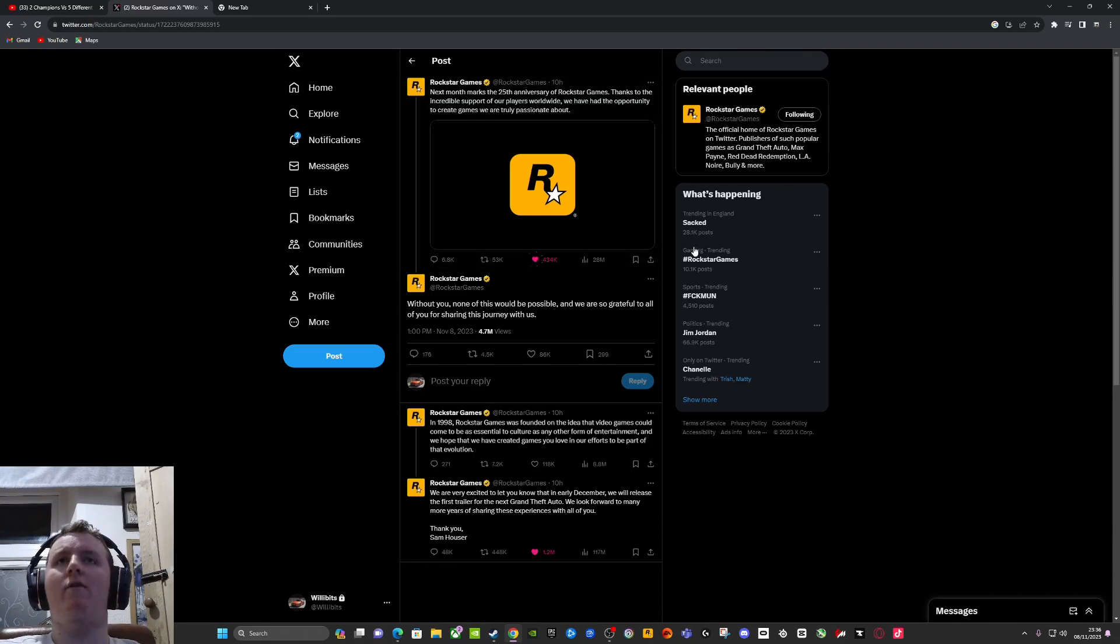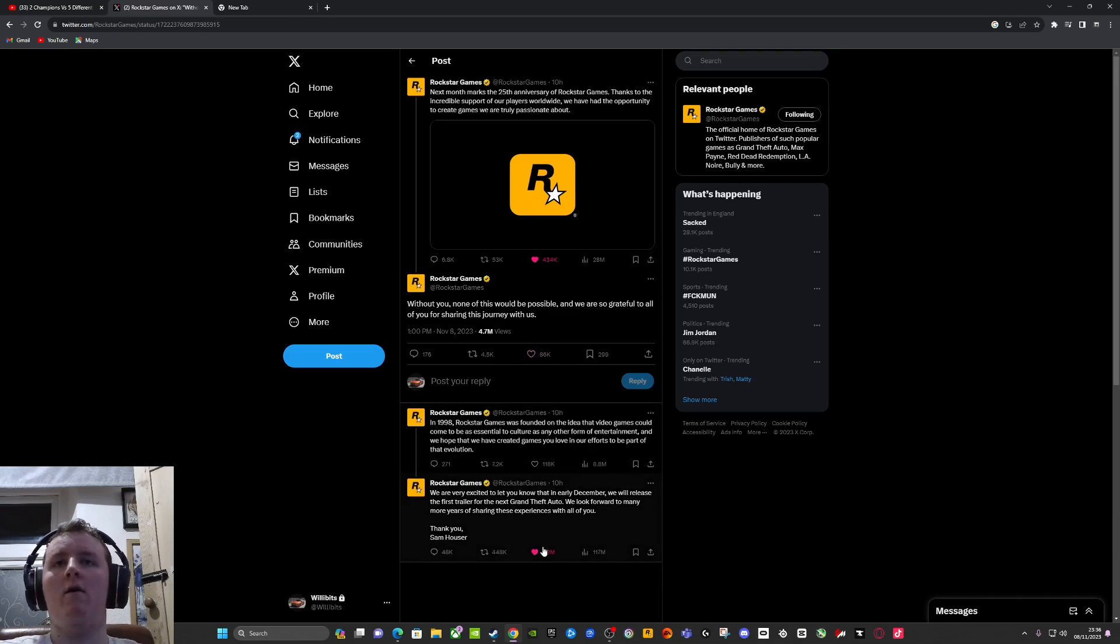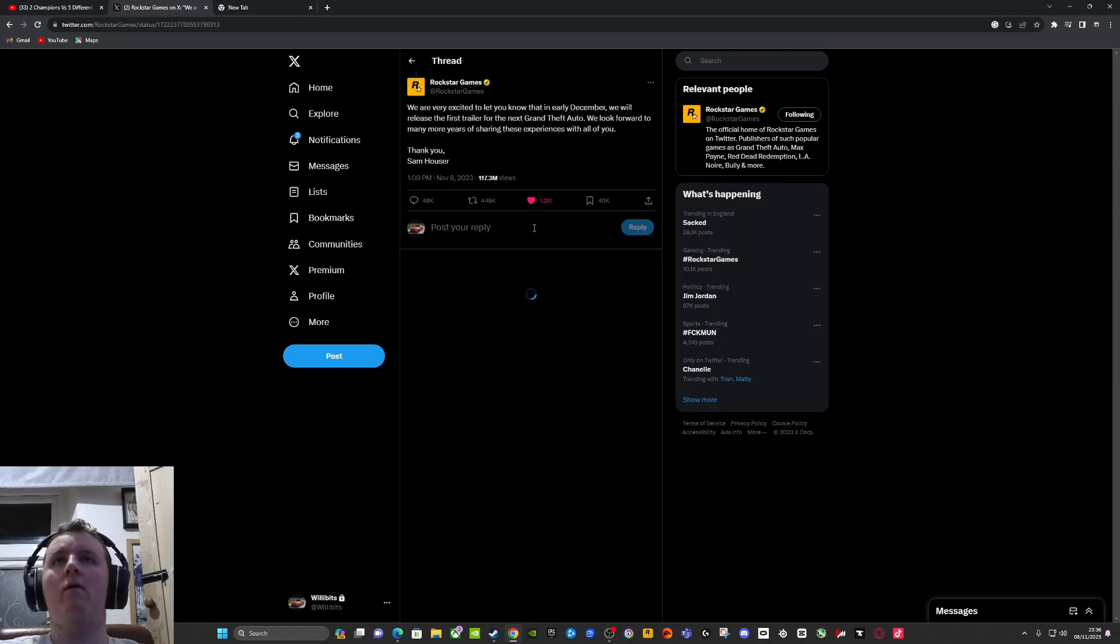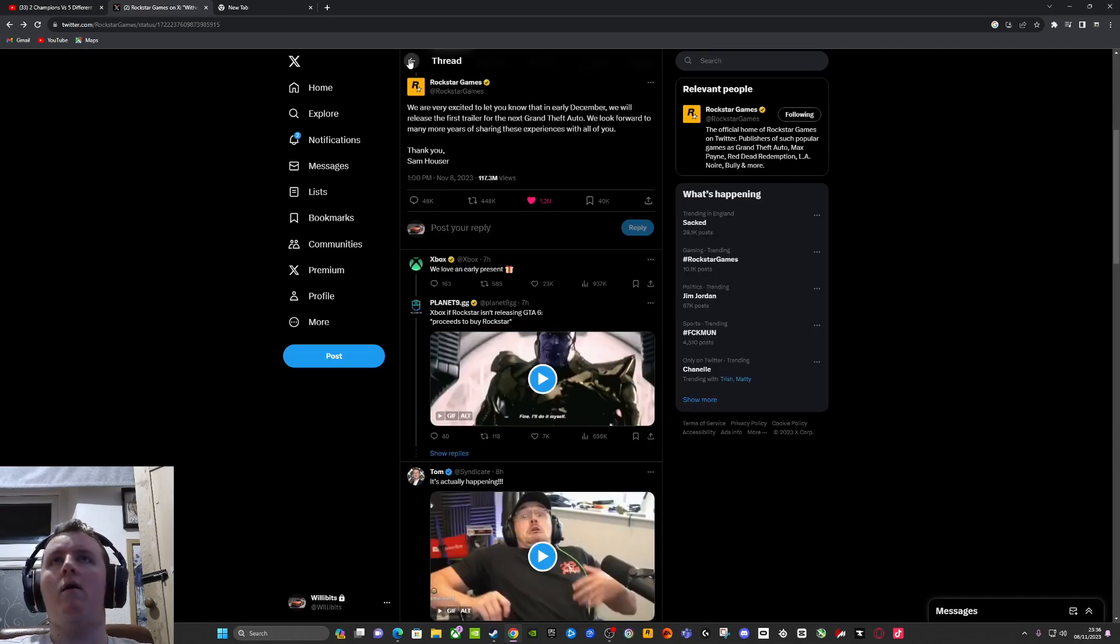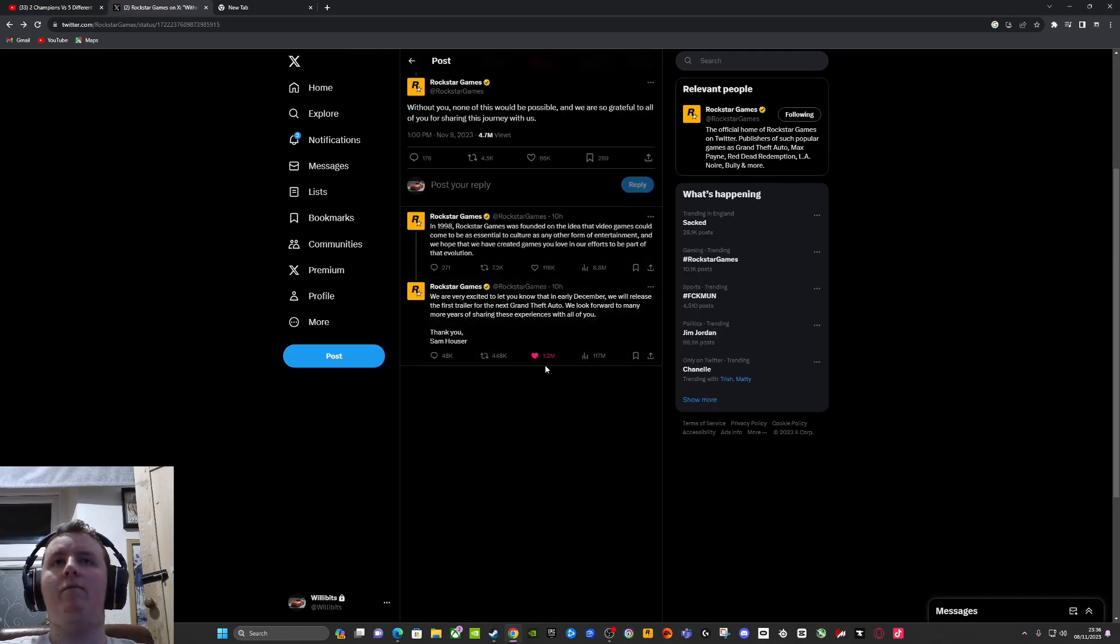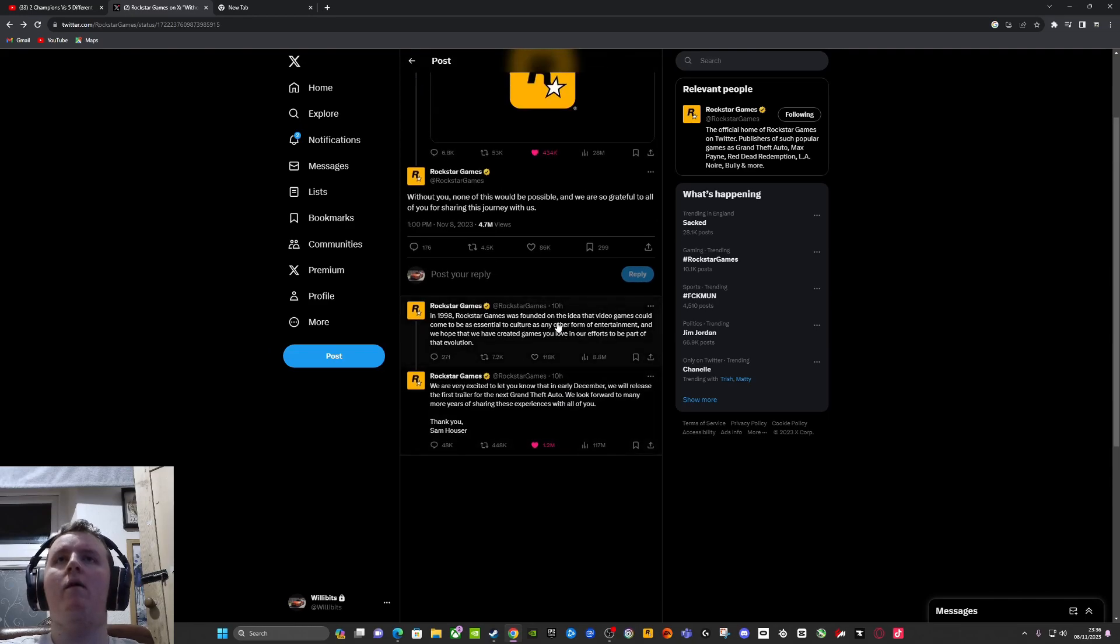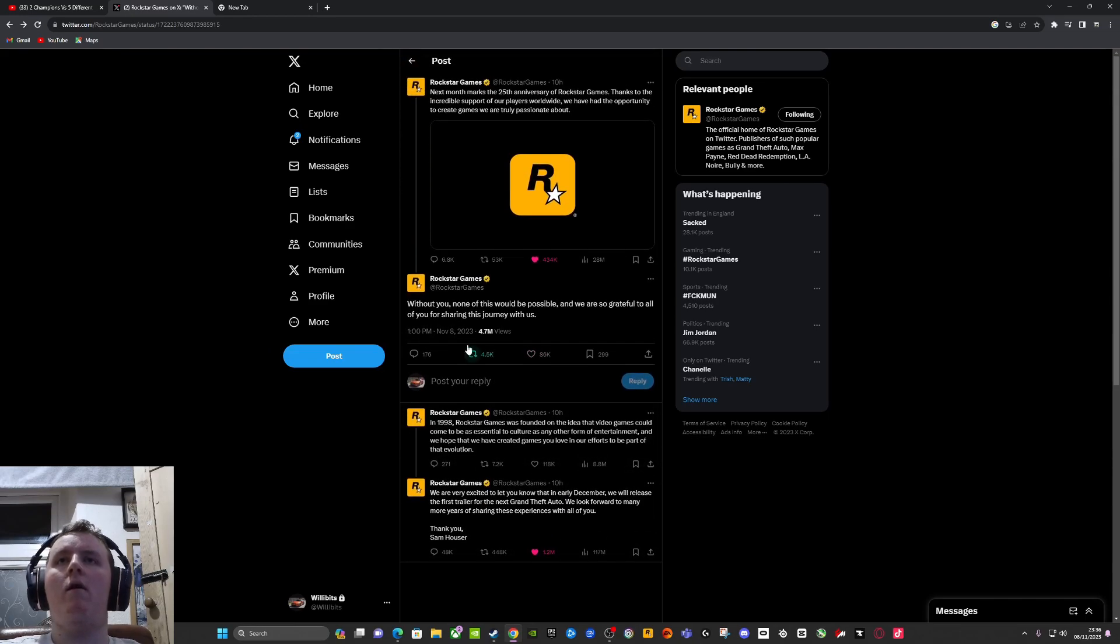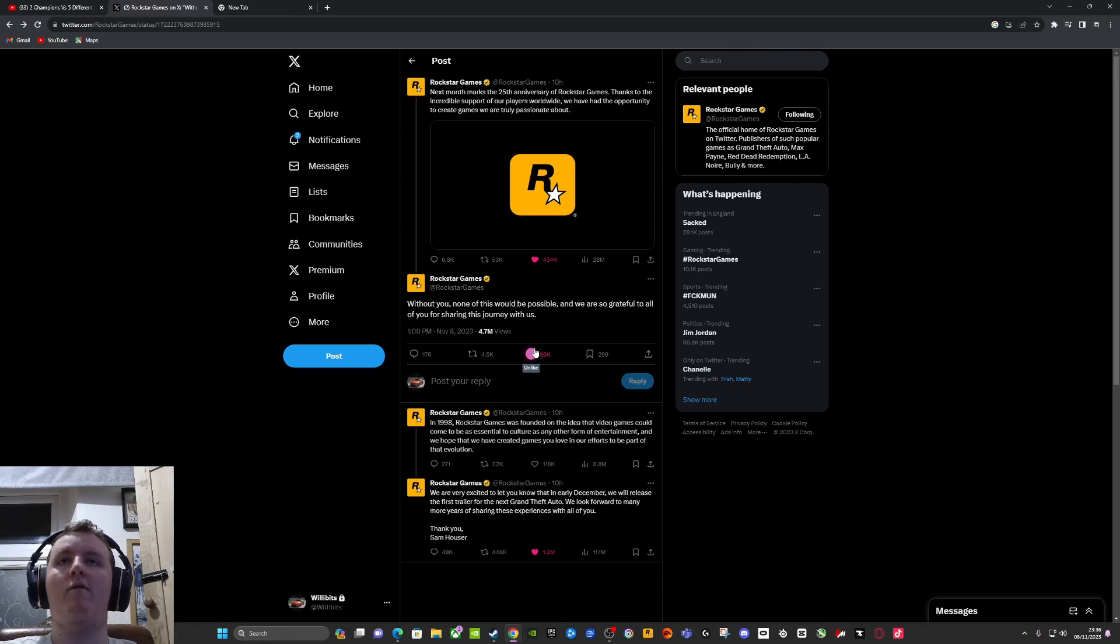I like that tweet. Yeah, I like that one. All right. Without you, none of this would be possible. We're so grateful. No problem, Rockstar.